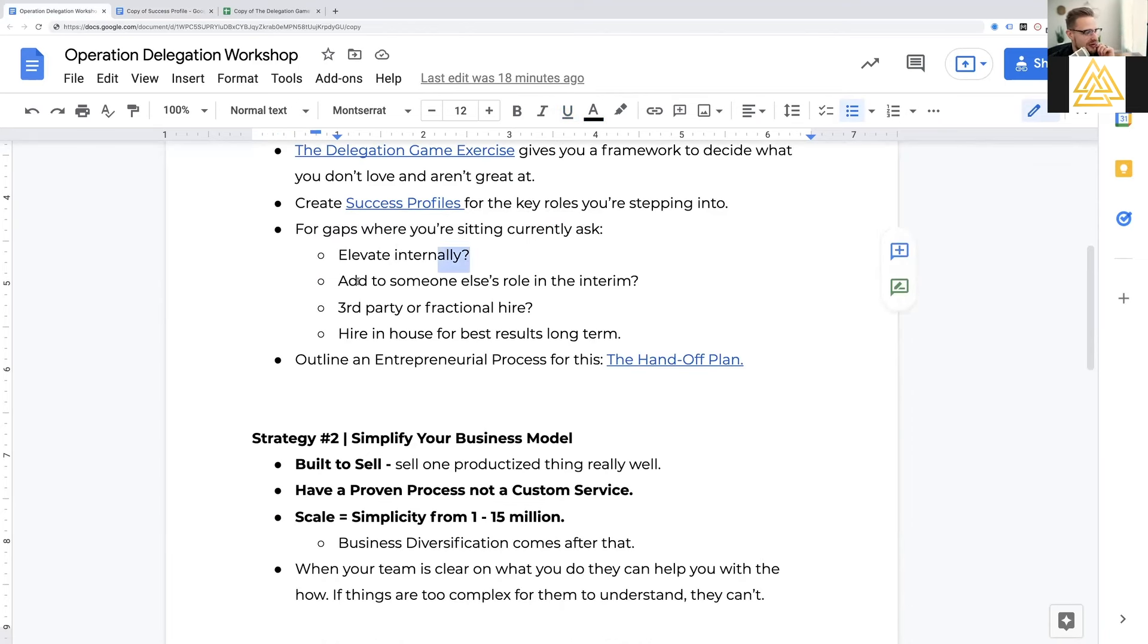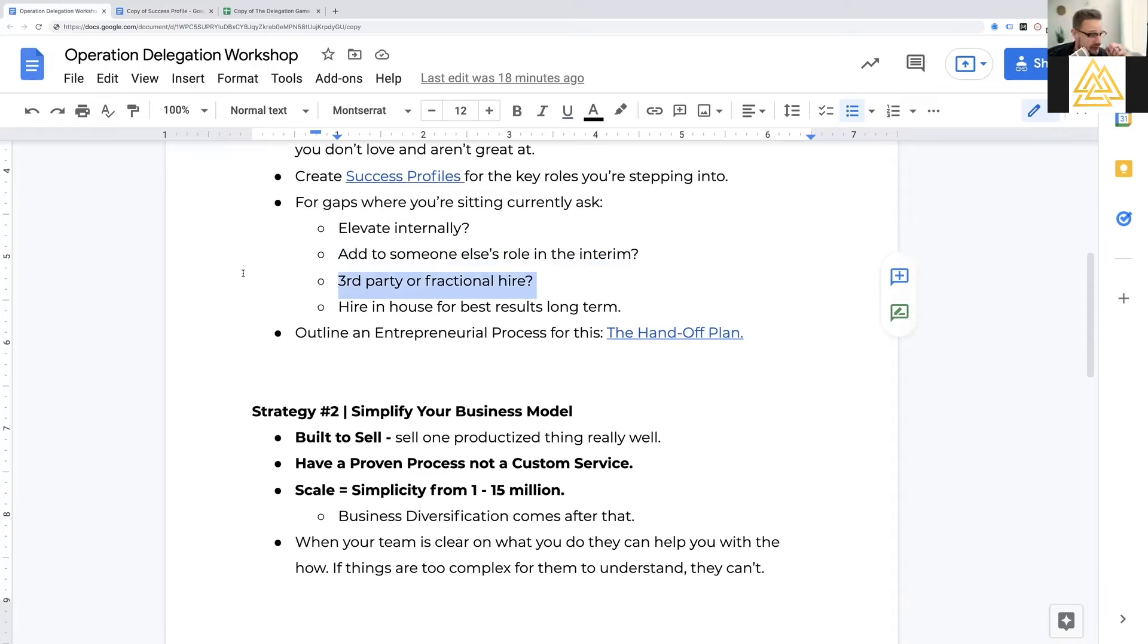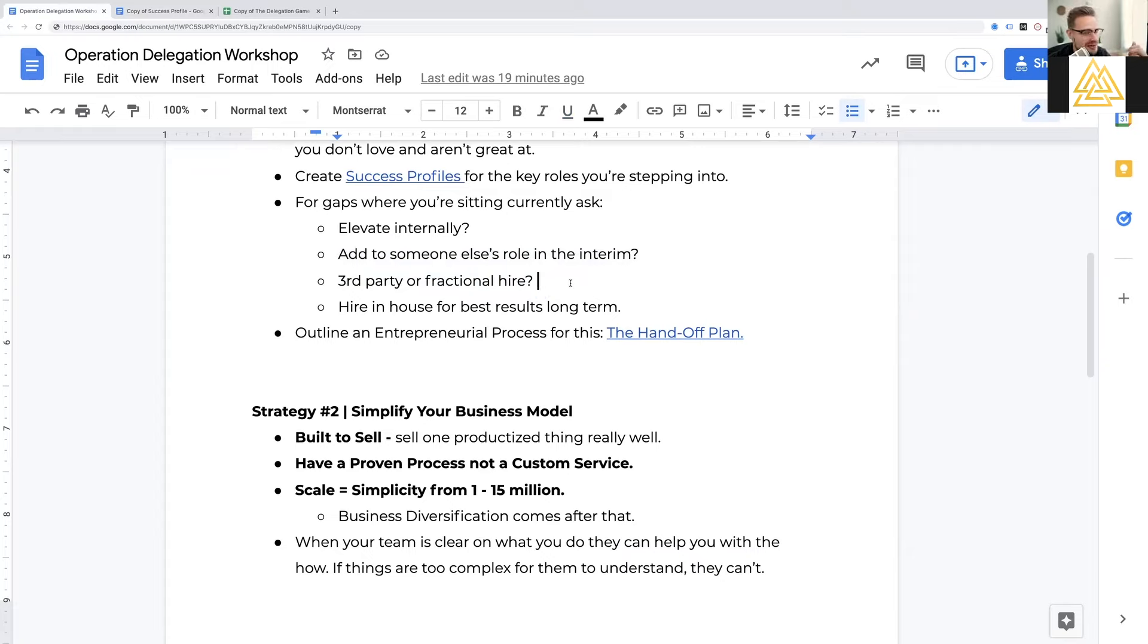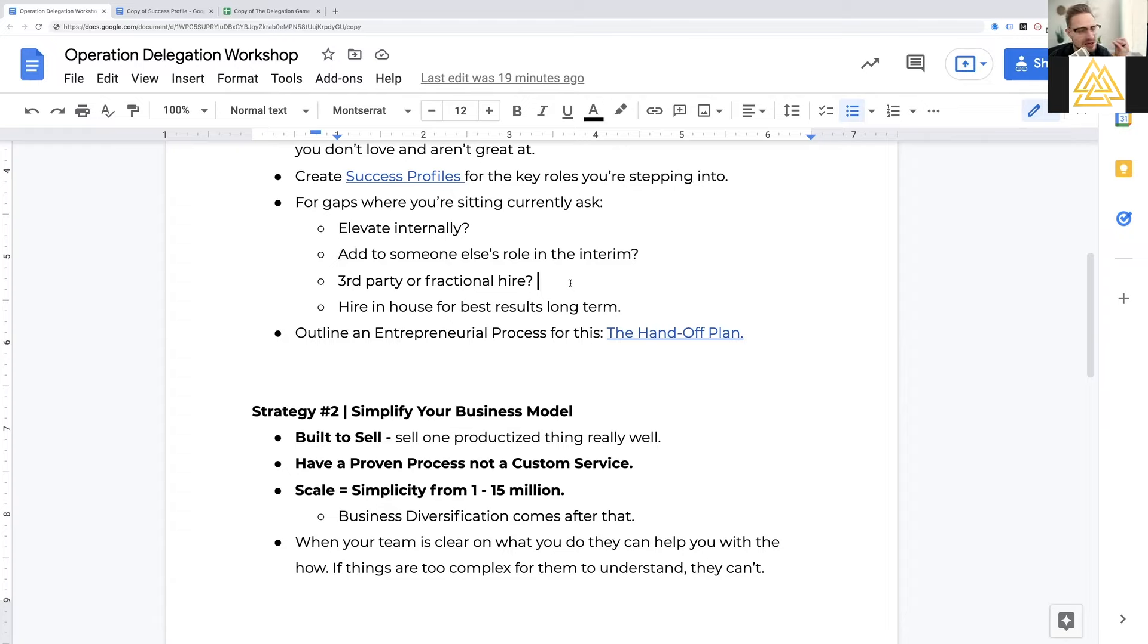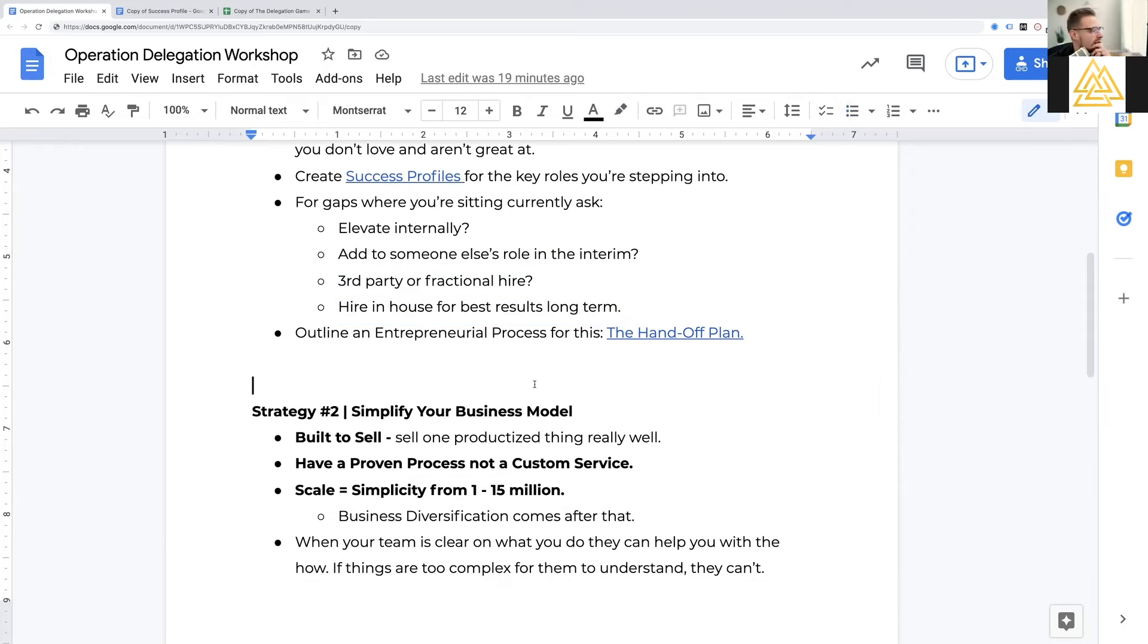Once you found someone, whether you've elevated them internally, you've added it to someone else's role in the interim. Maybe you've brought in a third party. For accounting, things like that can work great. For legal, things like that can work great. Or maybe you've even brought in a fractional hire. I know some people, fractional hires have their pros and cons, but in certain cases, they can be a huge boost where you don't bring someone on full-time. You bring in a really seasoned expert person for maybe 5 to 10 to 15 hours a week, and they can get a lot done in that time. And then I would say hire in-house for best results long-term. Kind of everybody agrees on that. I'm not the only person saying that, but sometimes you got to bridge the gap in the interim.